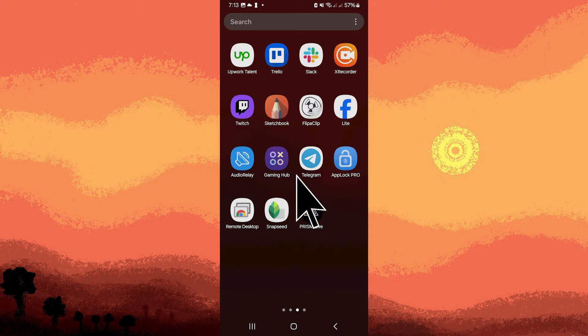Ensure Prism Live Studio is installed on your device, icon located on Google Play Store.